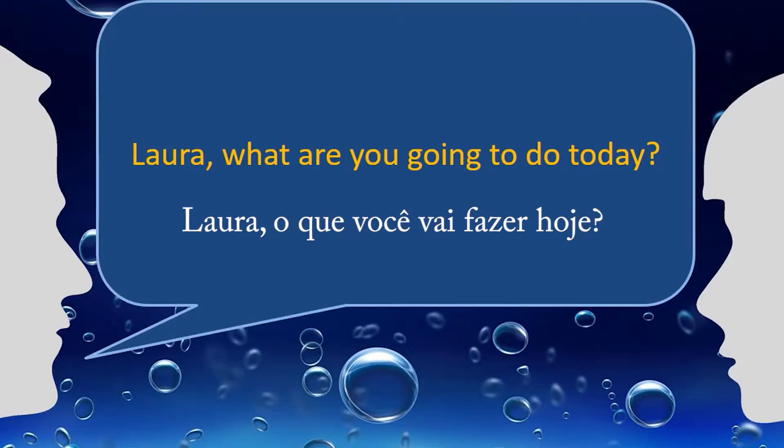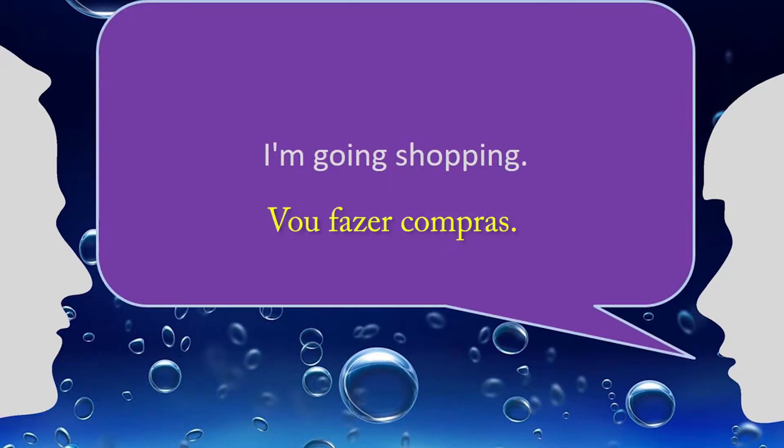Laura, what are you going to do today? I'm going shopping.